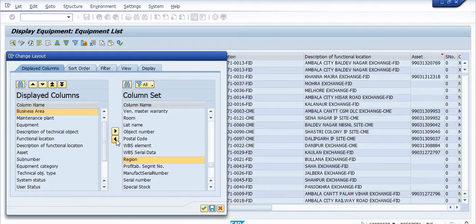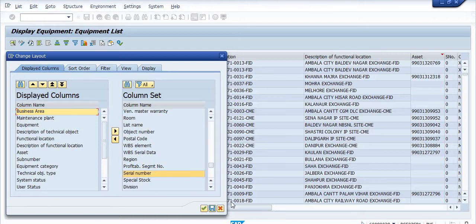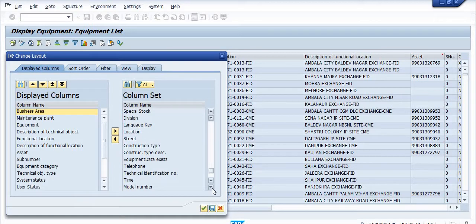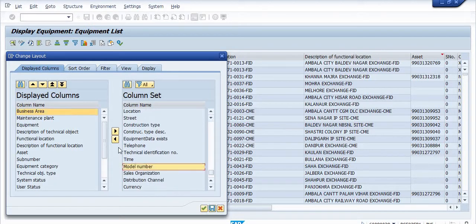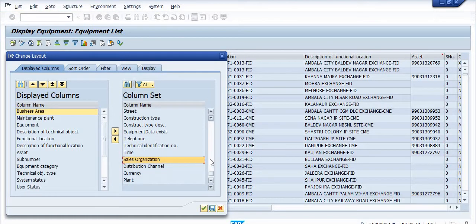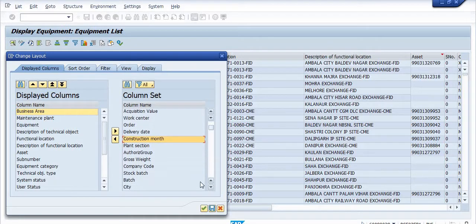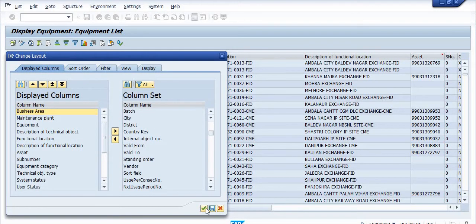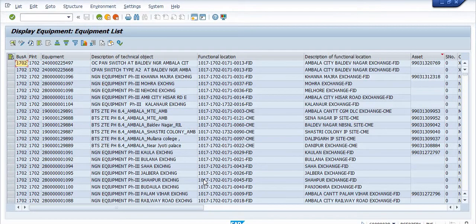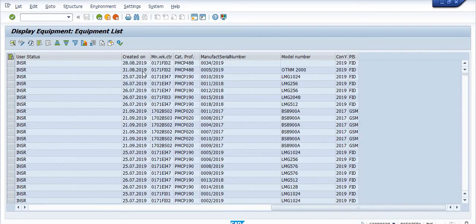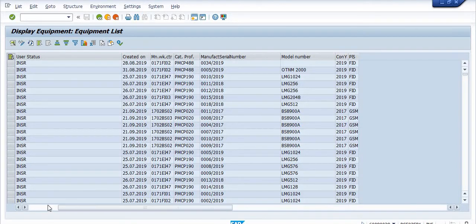You can include all the fields which you require — user status, manufacturer, serial number, model number. Depending on your requirement you can choose these fields in your list. My main objective is to collect: created on, main work center, catalog profile, manufacturer, serial number, model number, and manufacturer details. These are the basic data columns I want to include to properly identify the equipment.